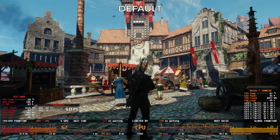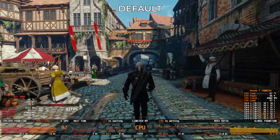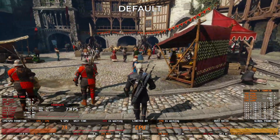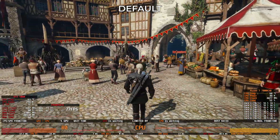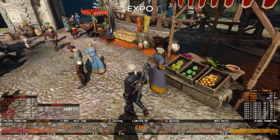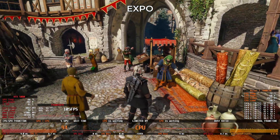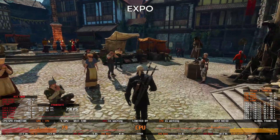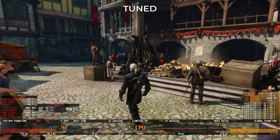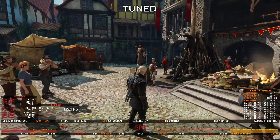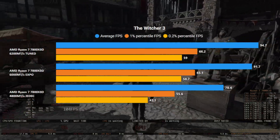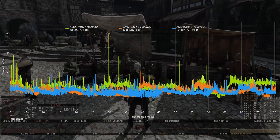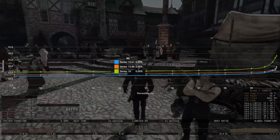Now let's check The Witcher 3 Next Gen Edition at 4K maximum ray tracing, DLSS quality, in Novigrad's Hierarch Plaza — again, a CPU-heavy scenario. At default RAM speed, CPU frame times and busy times are very high, limiting GPU usage. Switching to EXPO reduces those values and increases GPU utilization. Tuned RAM squeezes even more FPS. Looking at the CapFrame X data, EXPO alone gives a big improvement, but the tuned profile really smooths out the experience. The frame times 95th percentile drops noticeably, making the gameplay feel much more fluid.